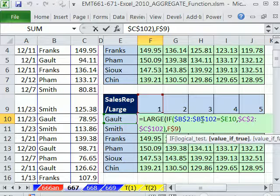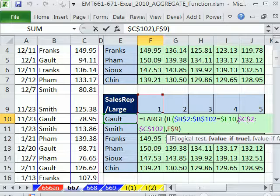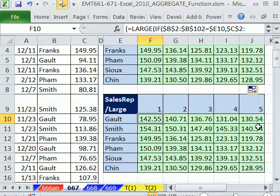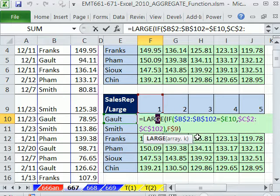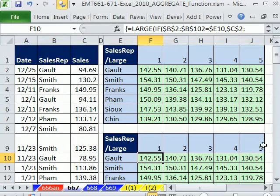And so criteria first inside of the IF, and then the value second. I'm going to click Escape. But if you're entering it live, you have to Control-Shift-Enter, and then copy it down and over.